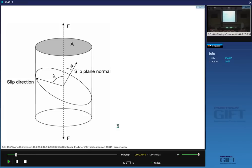Close-packed directions are the slip directions because the displacement along a close-packed direction is small. If the atoms are spaced further apart, the displacement is large, and the larger the displacement, the more difficult it is to slip. In austenite, the slip plane will be the {111} plane, which is the close-packed plane, and the slip direction will be the <110> direction, which is the close-packed direction. In ferrite, you don't actually have a close-packed plane. The close-packed plane is the {110} plane, and in that plane you have the <111> as the close-packed directions.